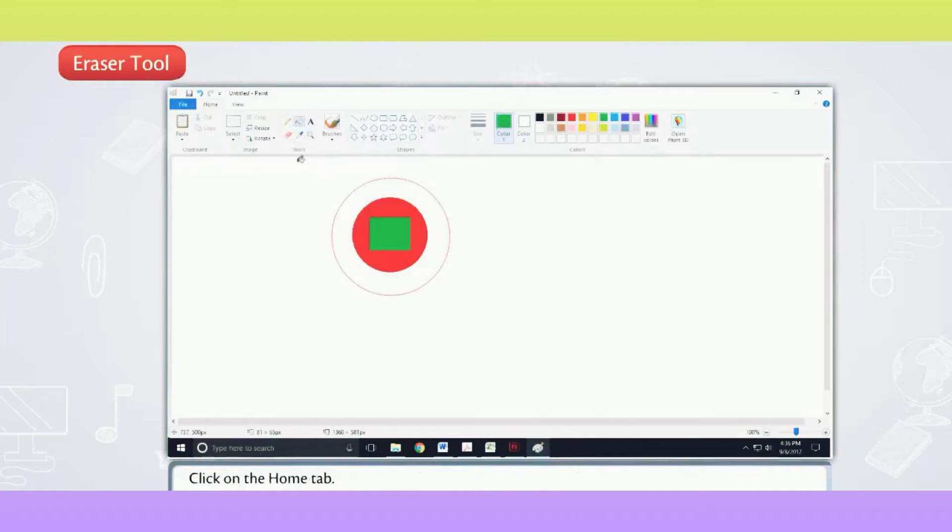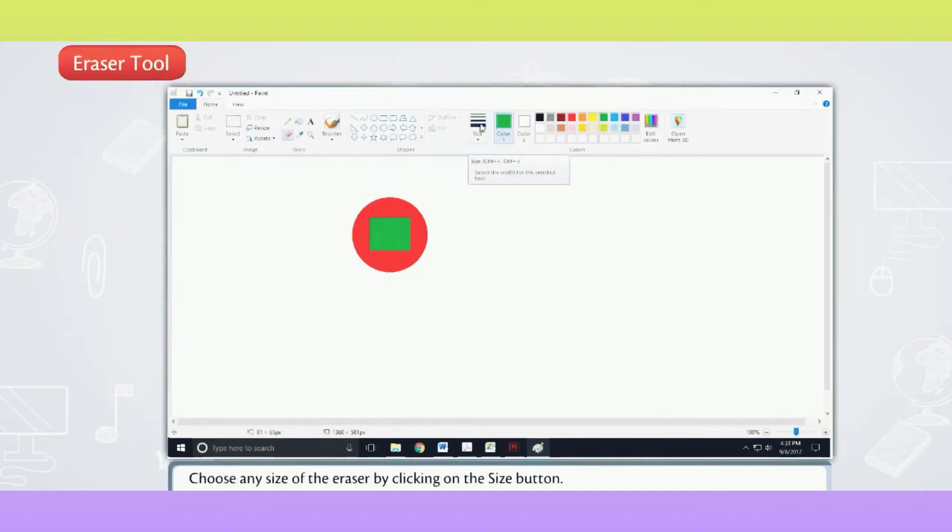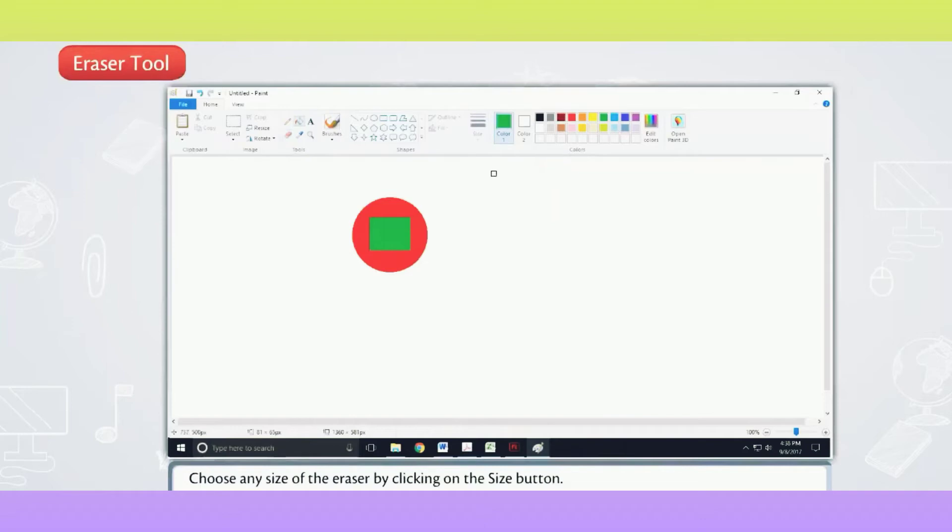Click on the Home tab. Select the Eraser Tool from the Tools Group. Choose any size of the eraser by clicking on the Size button. A square will appear in the drawing area.